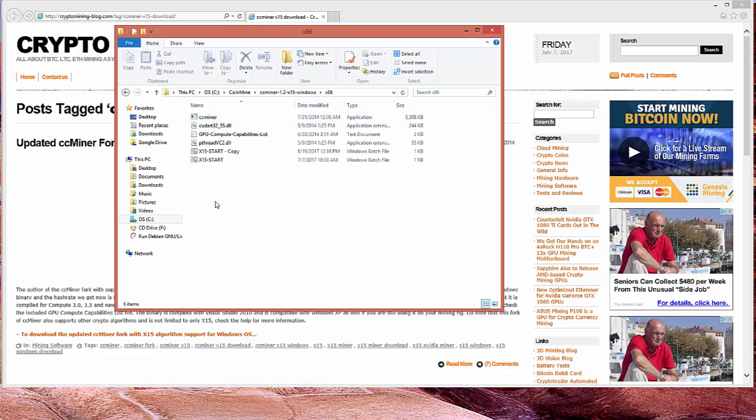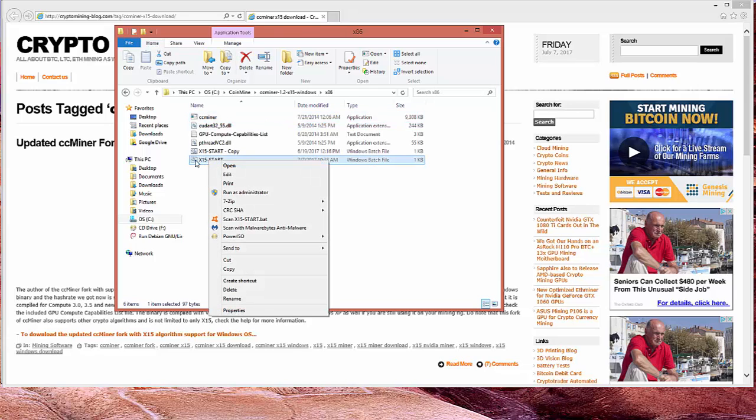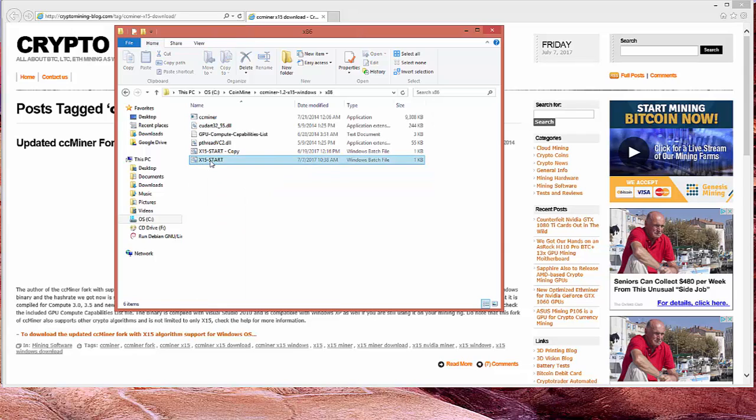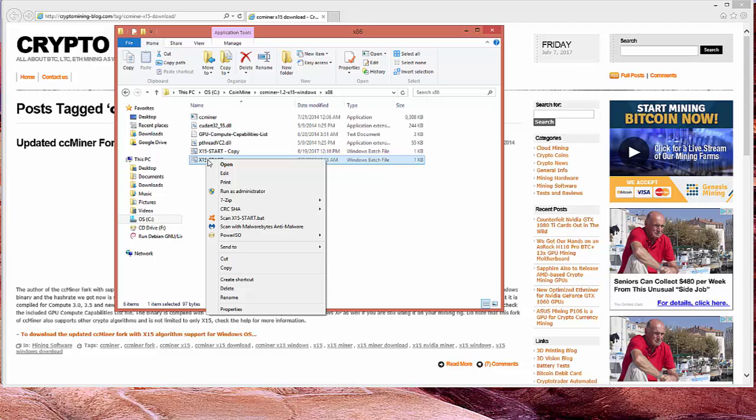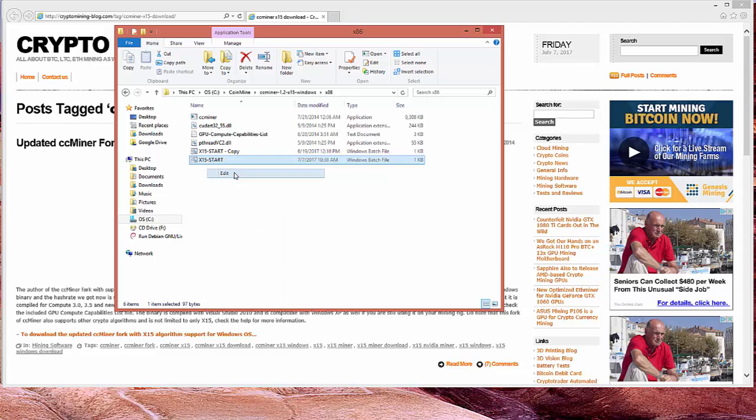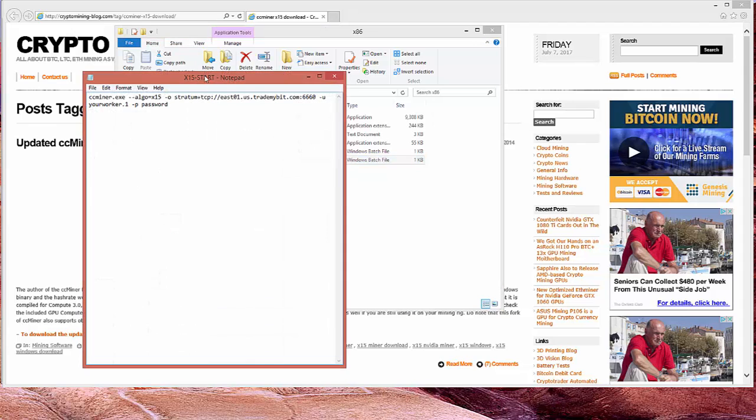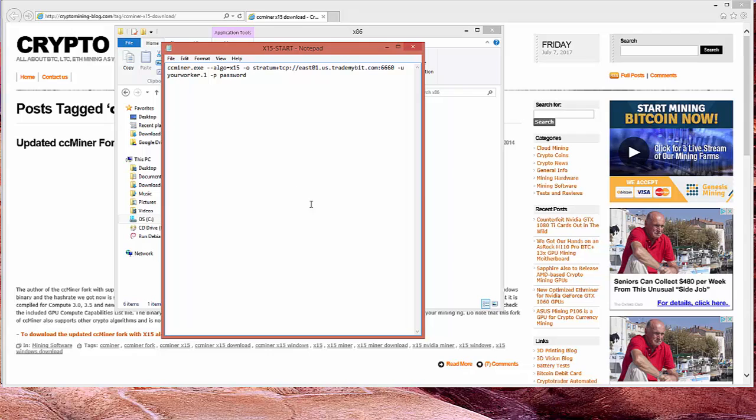And the next thing we want to do is open this X15 start. And we get there. We right click. We click on edit. And we'll get a notepad that looks like this.